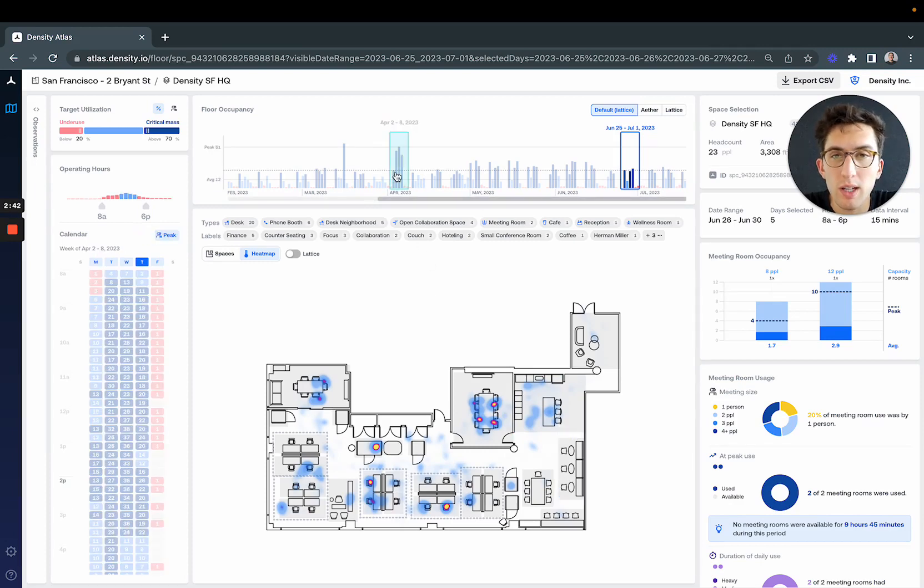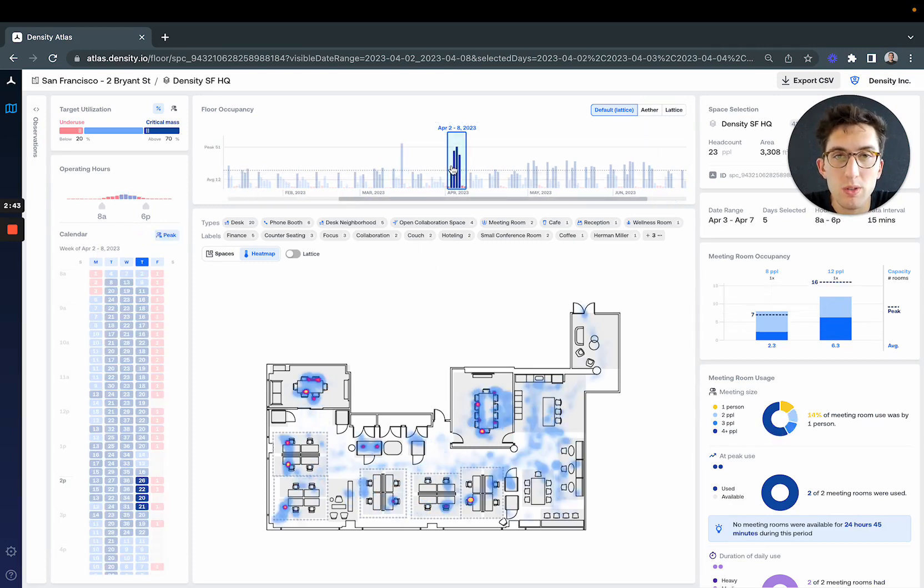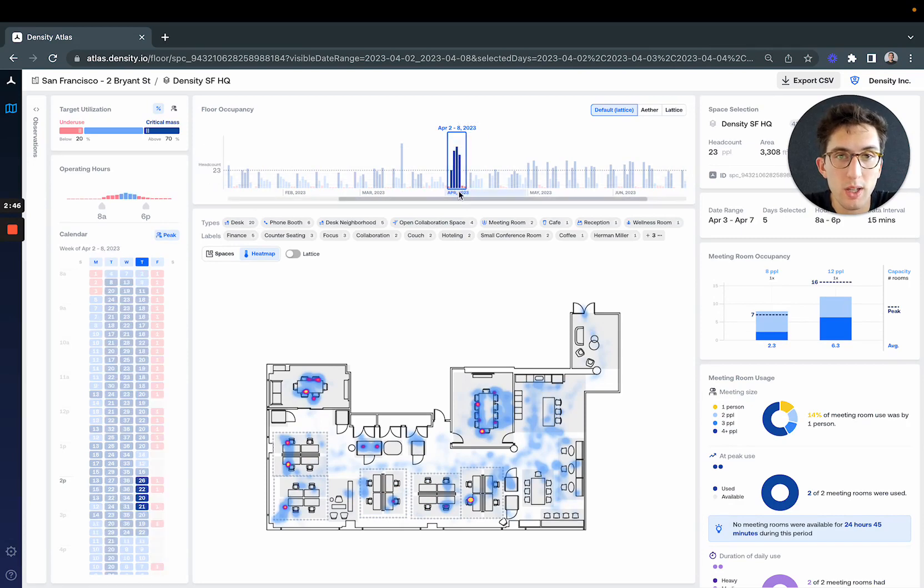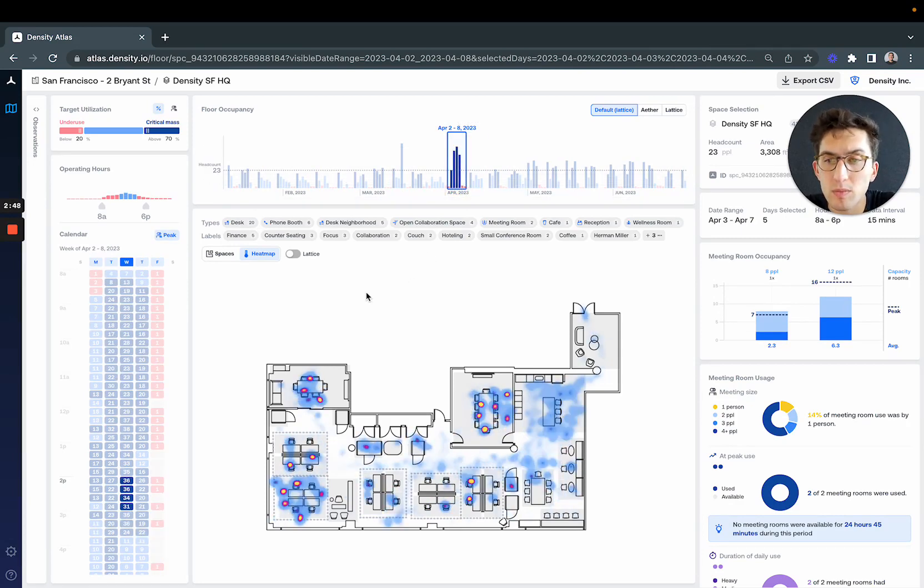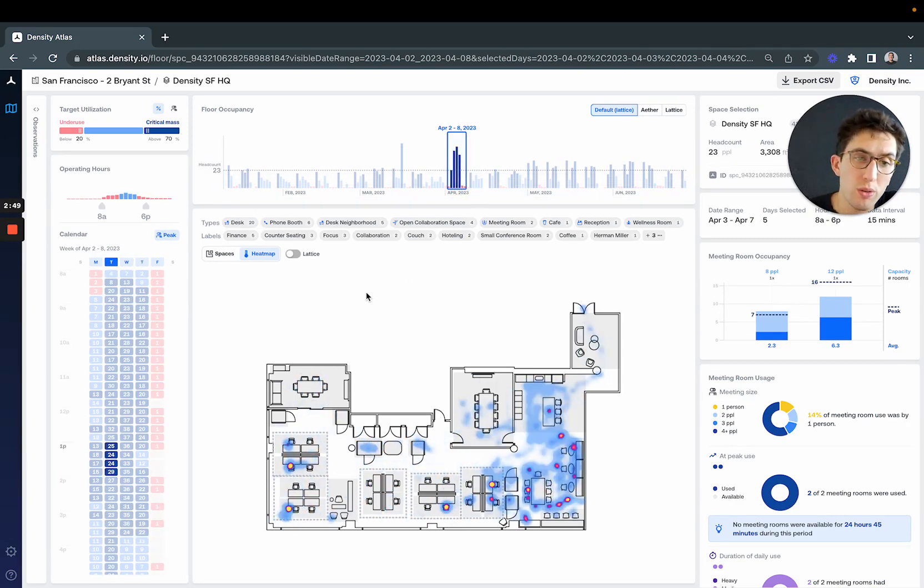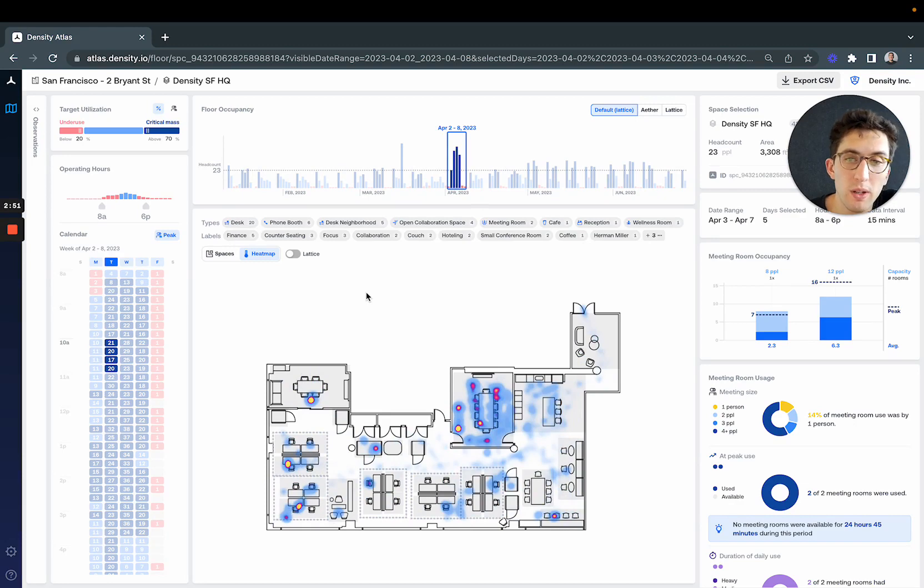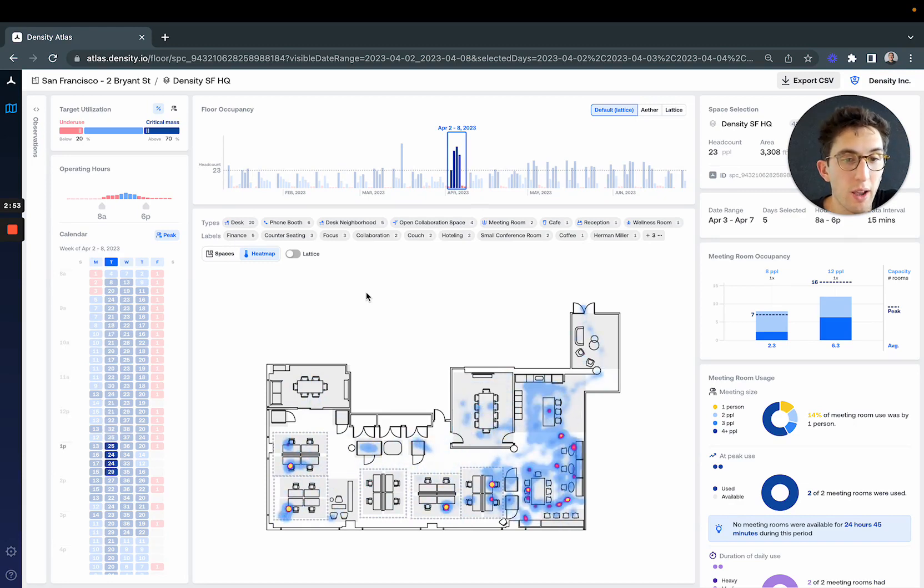The last thing I want to show you: if we go to a week where we have much heavier usage—we had an off-site the week of April 2nd—and scroll through the week, we can see periods of much higher activity in the cafe.